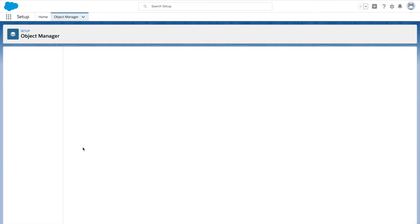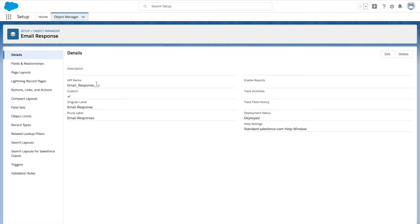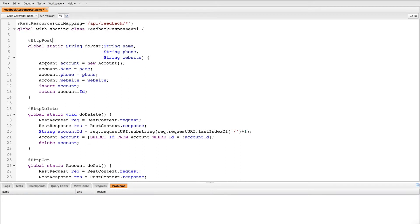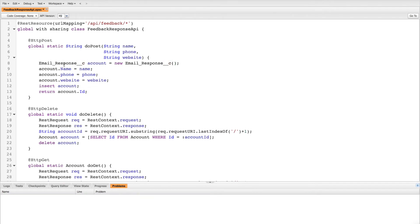Go to the Object Manager and find the Email Response Details object. Go to Email Response Detail and you can find all the details about the Email Response custom object. This is the API name which we have to use to insert the record in our REST API. Right now we are inserting records into the Account object, so we're going to replace all the Account entries with our custom object API name so that we can insert records into our custom object.